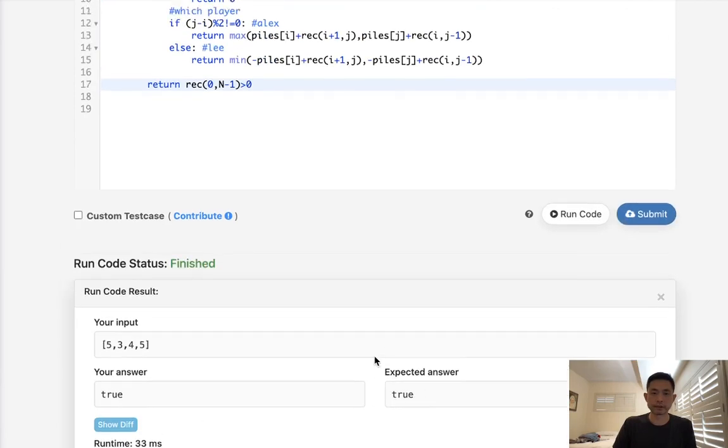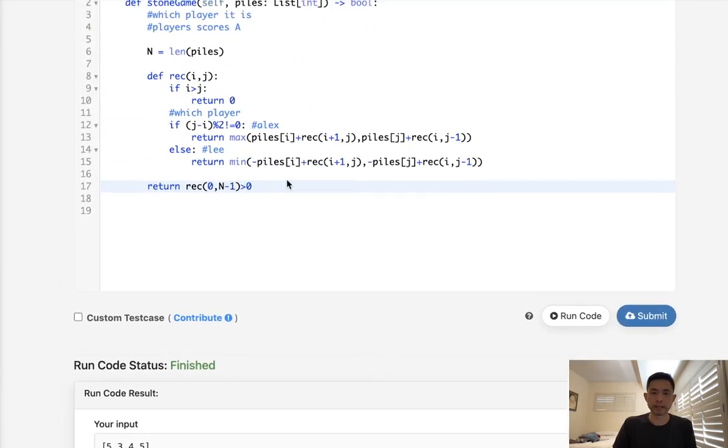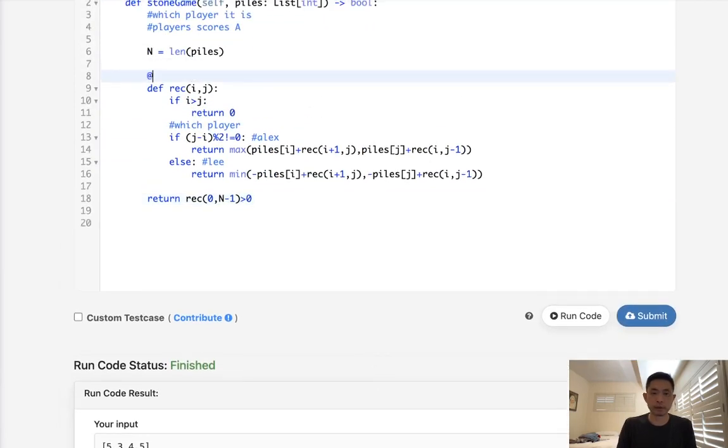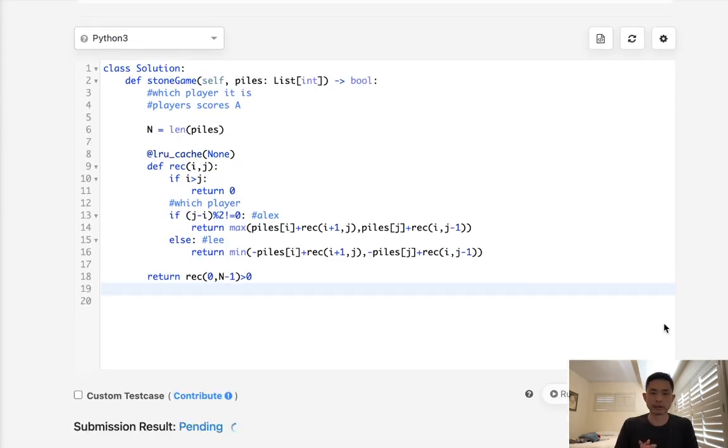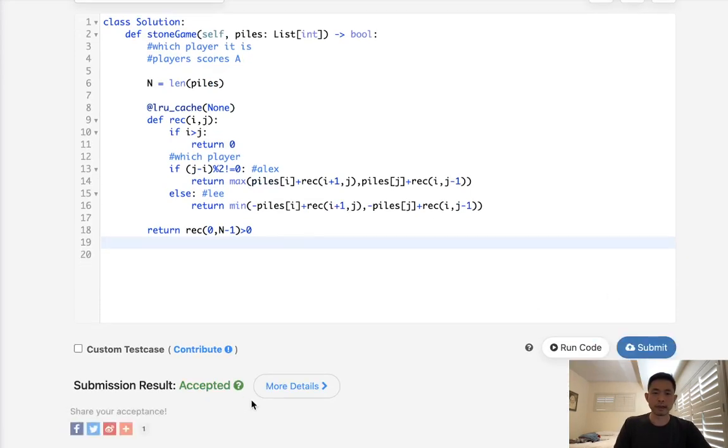It looks like it's working, but keep in mind we do need to memoize here. We have to do an LRU cache, because otherwise we'll be doing repetitive calls. This way we can guarantee that it's going to become an n squared time complexity at the most. And that should be it. Let's go and submit that. And accepted.